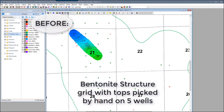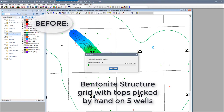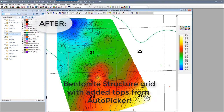So you can see how helpful this tool can be in assisting you with tops picking. In just 20 seconds of running the Auto Picker, I increased my bentonite pick data more than seven times the original amount, and you can see what a difference that can make in a map.